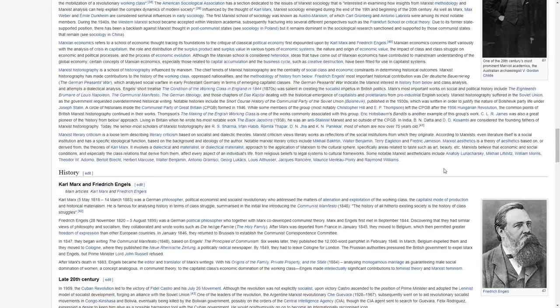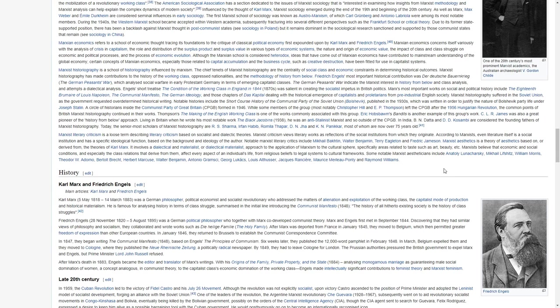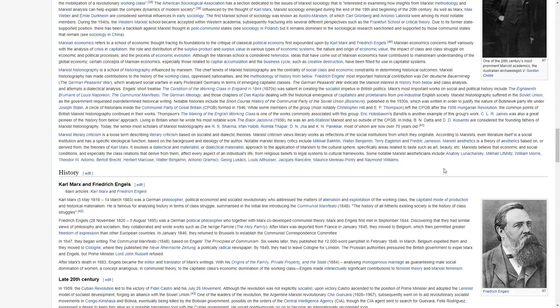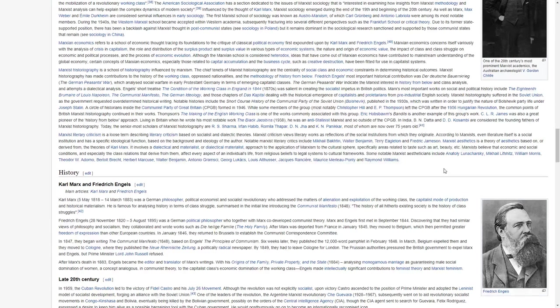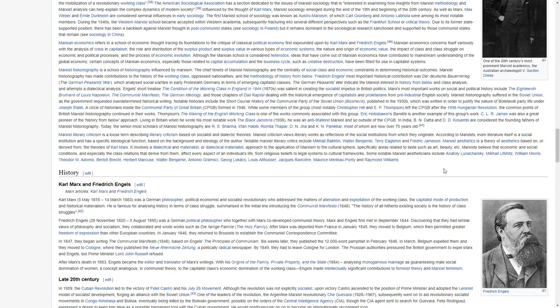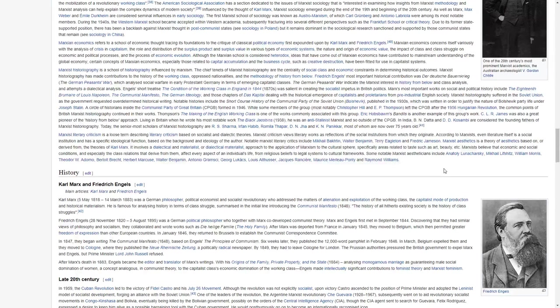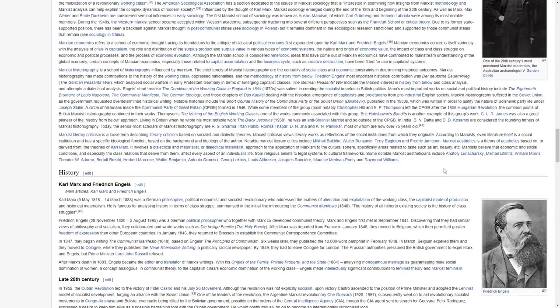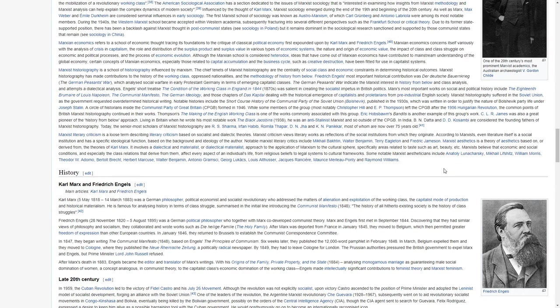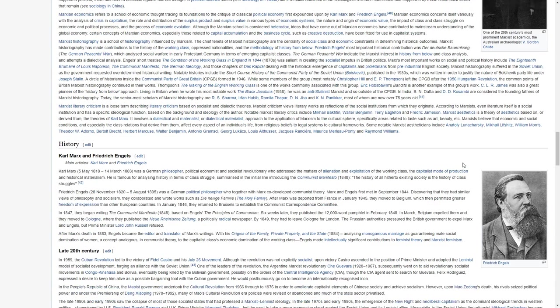Marxist aesthetics is a theory of aesthetics based on, derived from, the theories of Karl Marx. It involves a dialectical and materialist or dialectical materialist approach to the application of Marxism to cultural spheres, specifically areas related to taste such as art, beauty, etc. Marxists believe that economic and social conditions, and especially the class relations that derive from them, affect every aspect of an individual's life, from religious beliefs to legal systems to cultural frameworks.